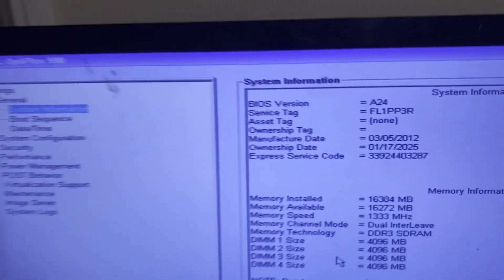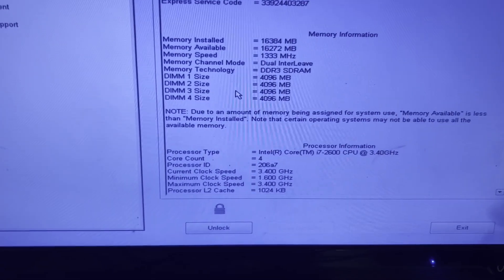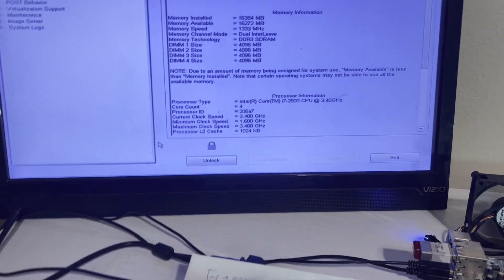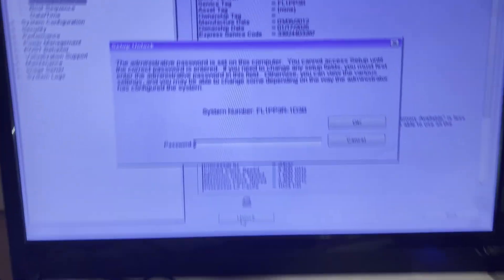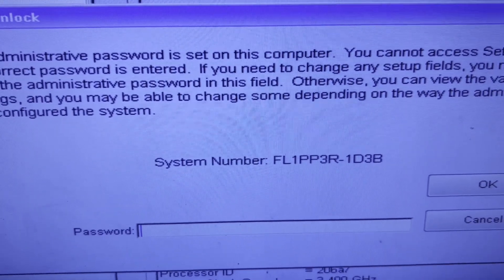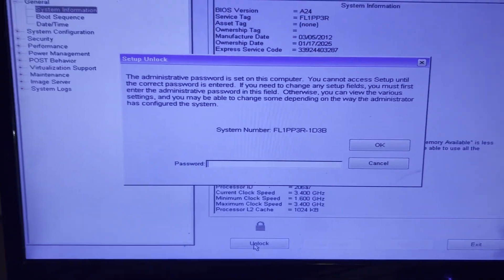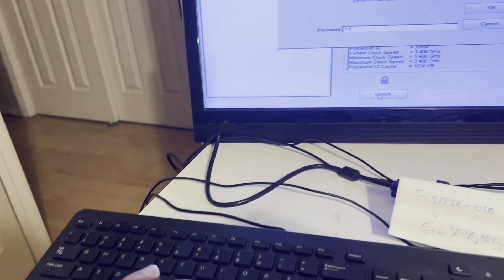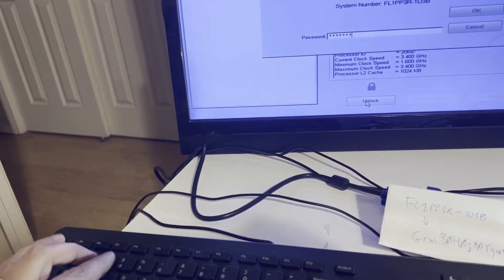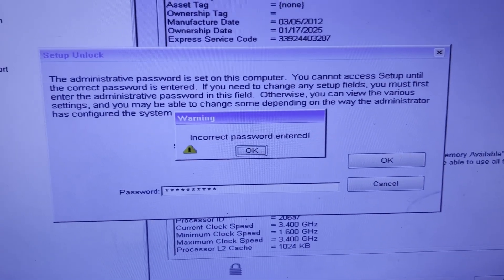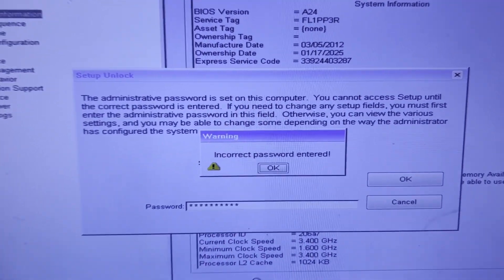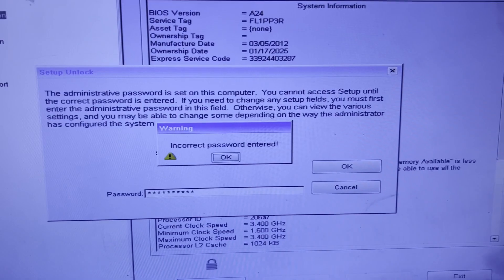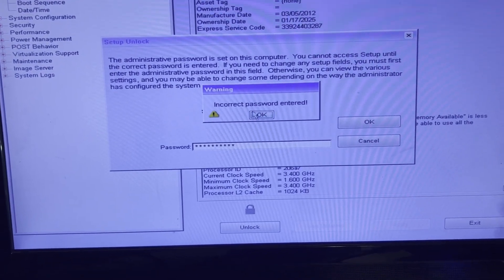We're seeing how we can use the Flipper Zero to update SPI memories. It turns out for this particular Dell computer the password is encrypted using that system number. I'll go ahead and type in the password of admin12345 and then we'll say OK and incorrect password because it can't decrypt that password anymore because we've changed our service tag.